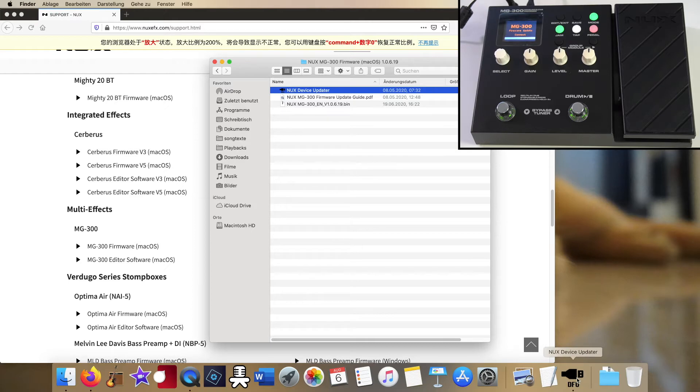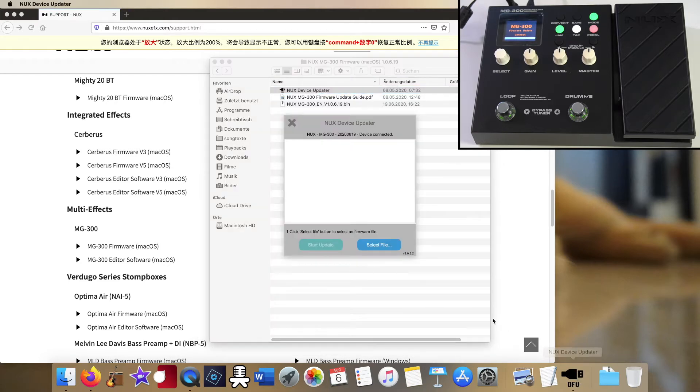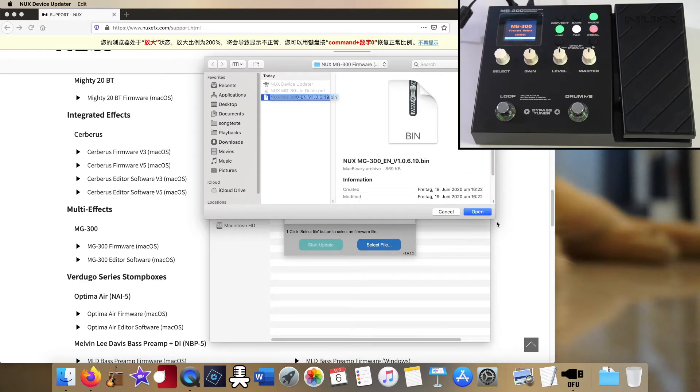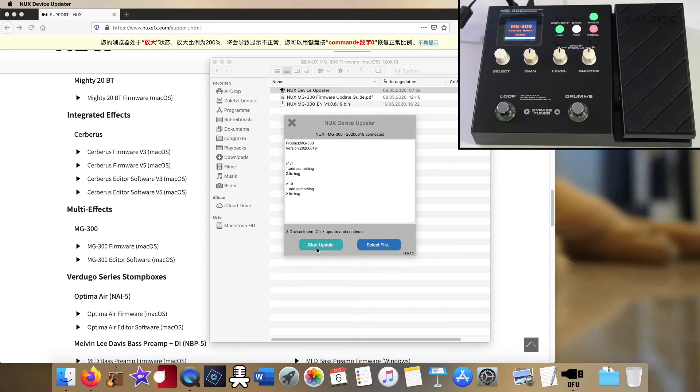Start the NUX device updater, select the latest firmware file, it's in the same folder you just downloaded, and start the update.